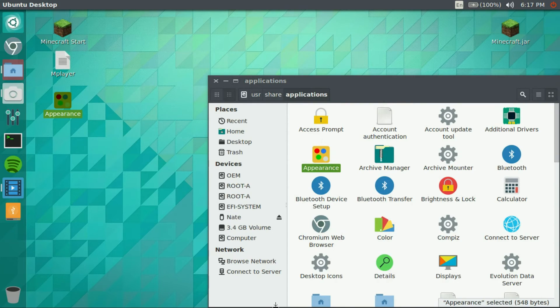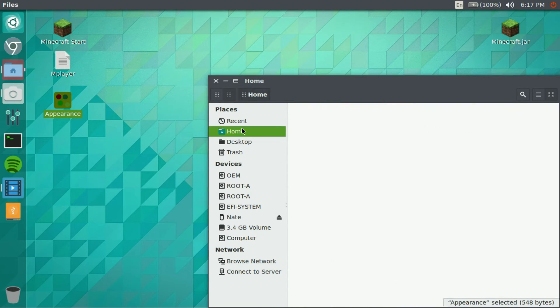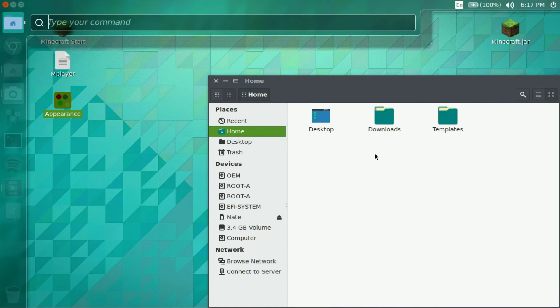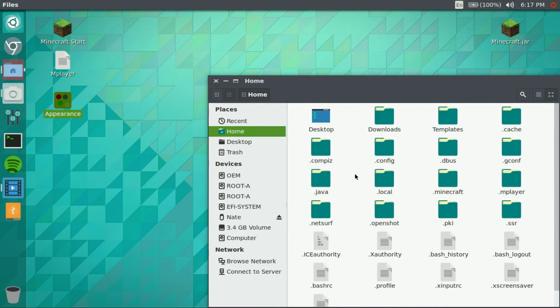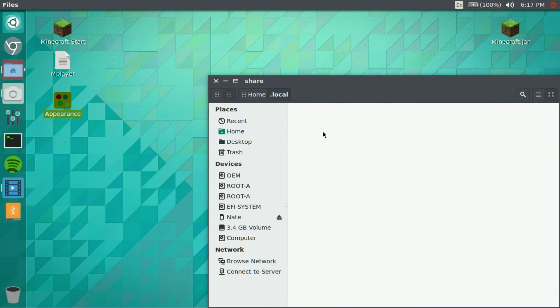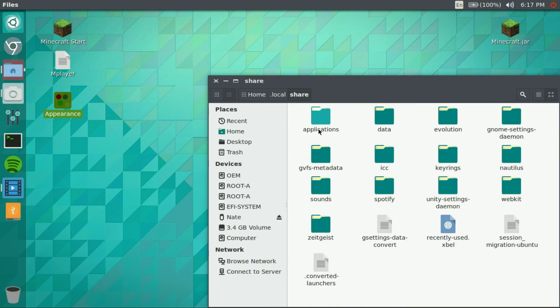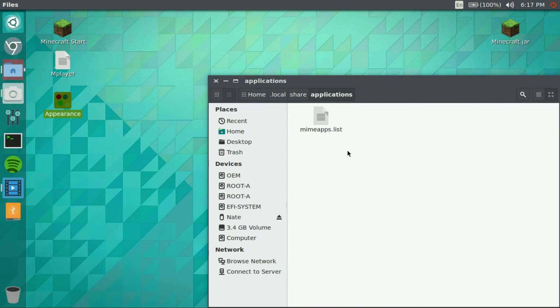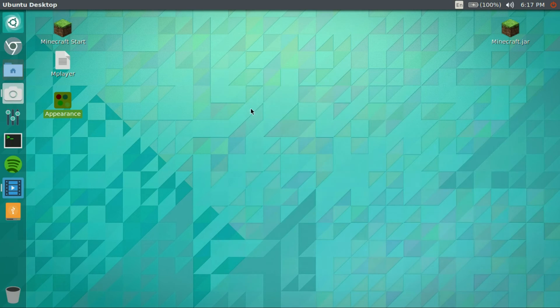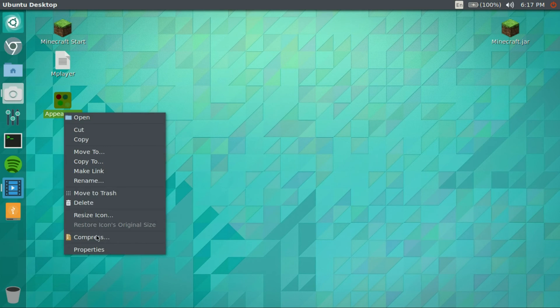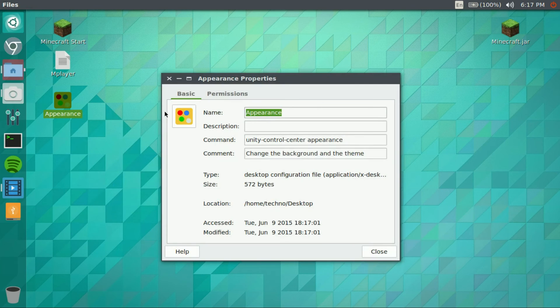And if you guys are on an older version, you're gonna go to your home folder, press Ctrl+H, and go to local, share, and then there would be an applications. But as you can see, mine doesn't show up here. So then you copy one of these to your desktop and hit properties.